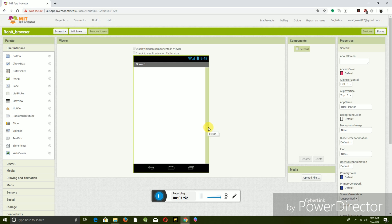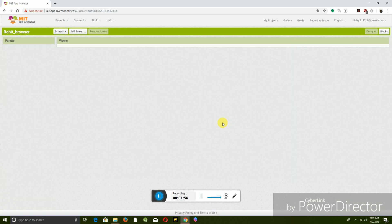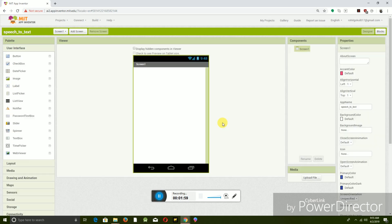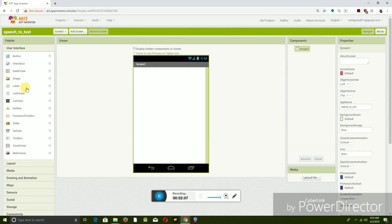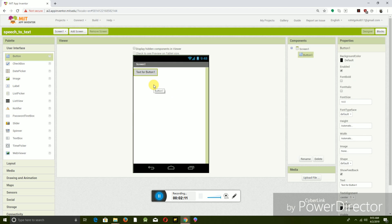It will take you to a new page which has an Android screen-like thing. On the left side, you will get the user interface components like button, layout, etc. So now let's drag and keep a button.